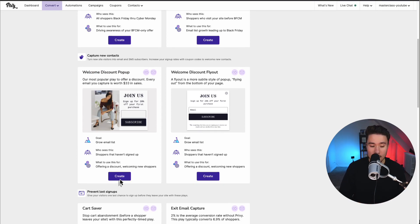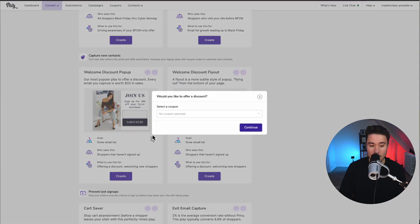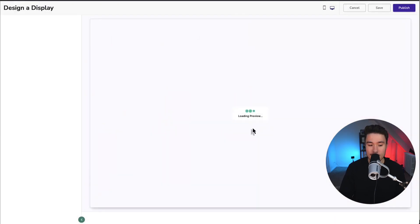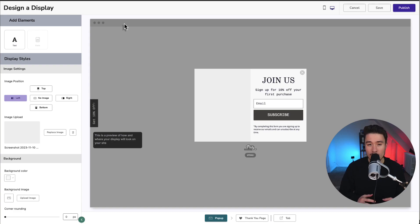To go and create one, I'm going to click on create in the bottom left here, right below this. It's going to make us select a coupon. I have one pre-created for 10% off. Next, I'm going to click continue. So this brings us to our design a display.